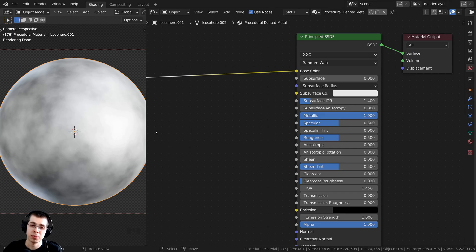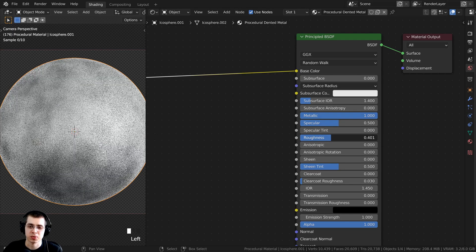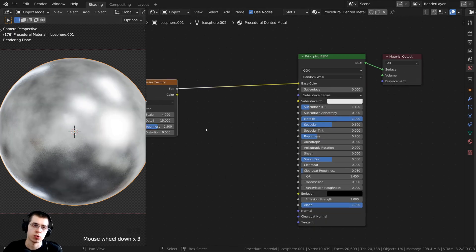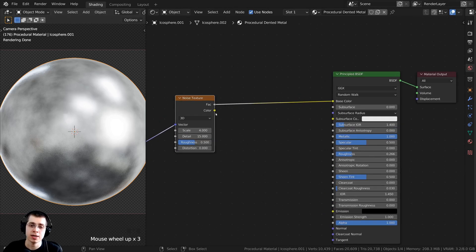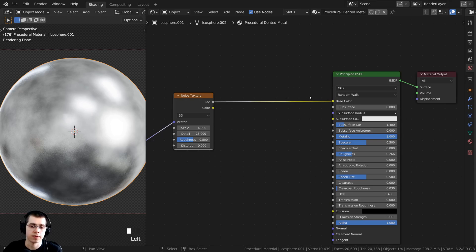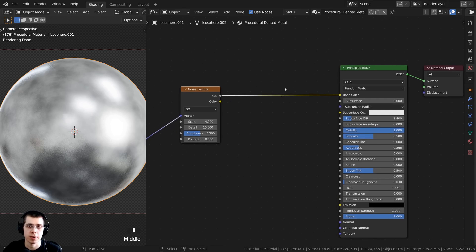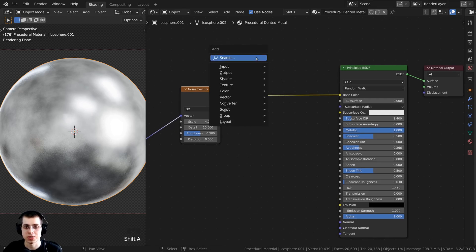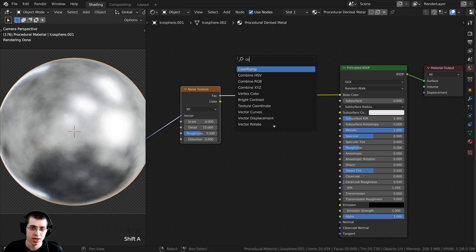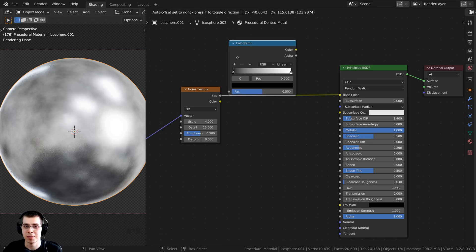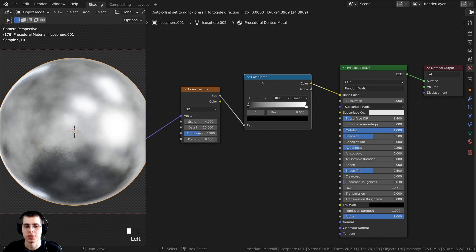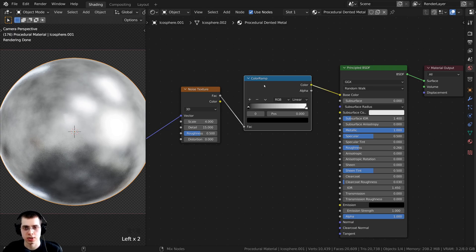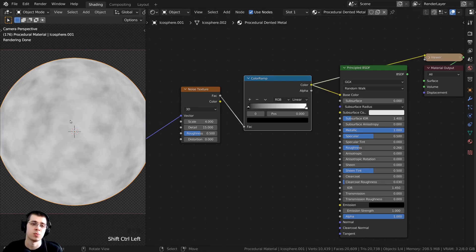It does look quite a bit more like metal. We can also turn this Roughness value down a bit, and now it is more shiny. I don't want it to be this bright, so I want to edit the colors of the noise texture before it goes into the base color. I'll press Shift-A, go to the search, and search for a Color Ramp. Let's click on the Color Ramp and drop it right in between the noise texture and the Principled shader. You can Control-Shift and select it to preview it.